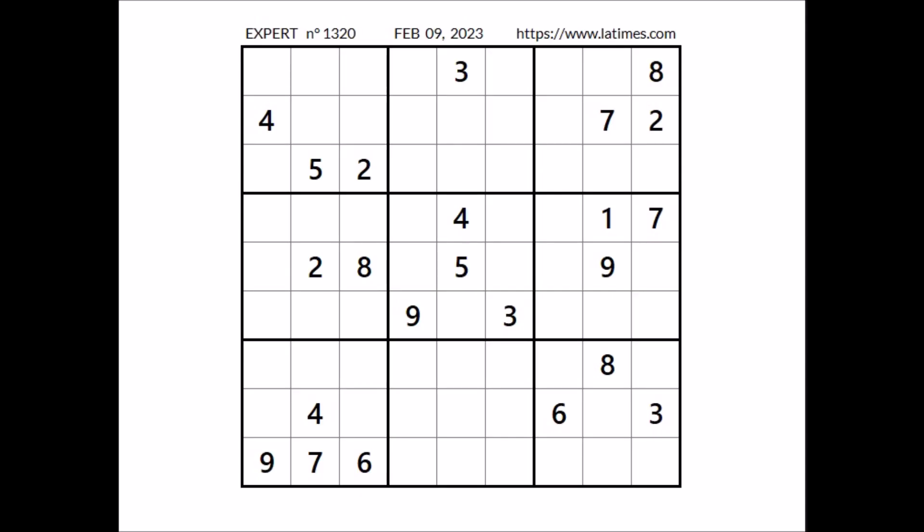Hi everyone, NailStor is my name and you are watching Solving Sudoku. In this opportunity we are going to solve this expert sudoku. This sudoku has been taken from the LosAngelesTimes.com website corresponding to February 9th of 2023. Okay, let's start.